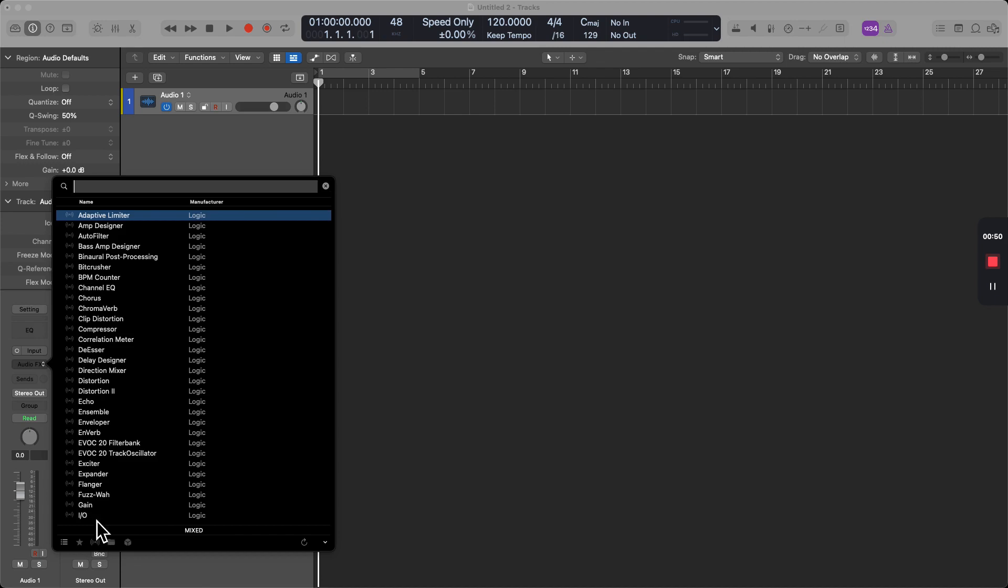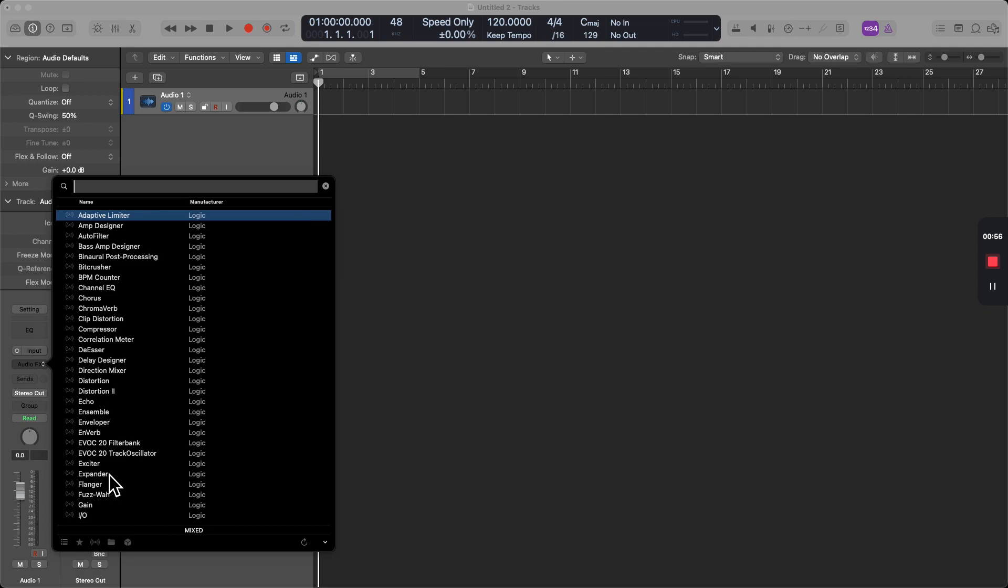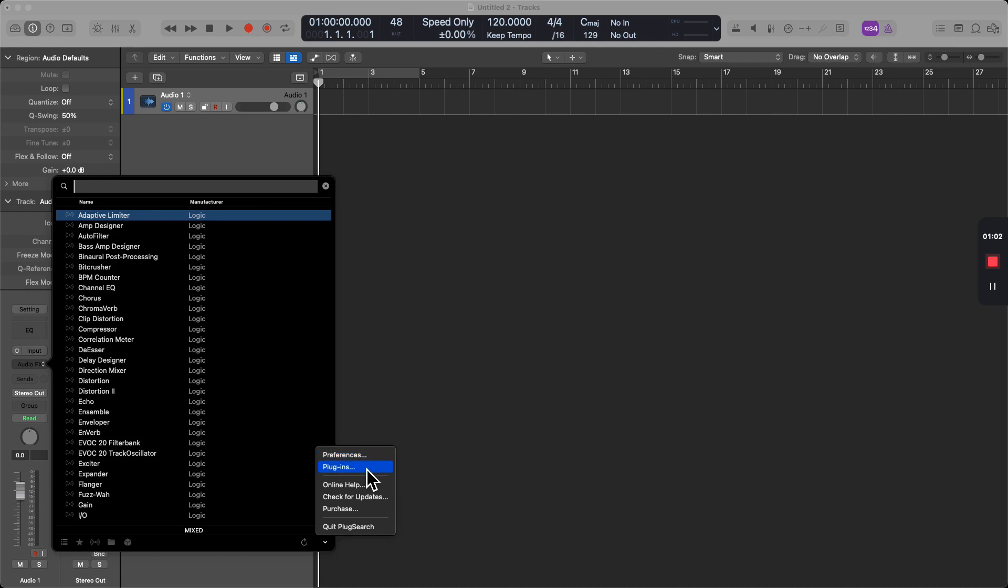So from the top, this is just all mixed up. We've got favorites, plugins, categories, and manufacturers. If I click on the bottom right arrow here, I can access my preferences, but more importantly, my plugins.